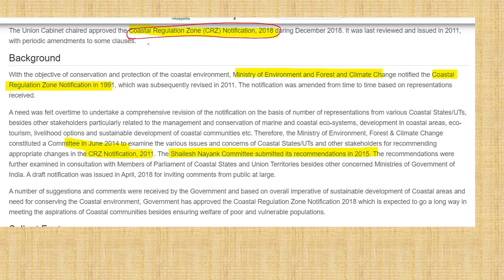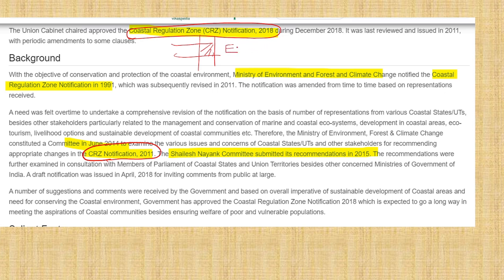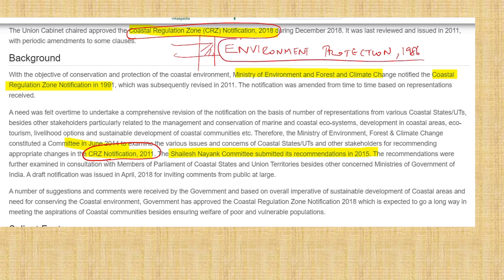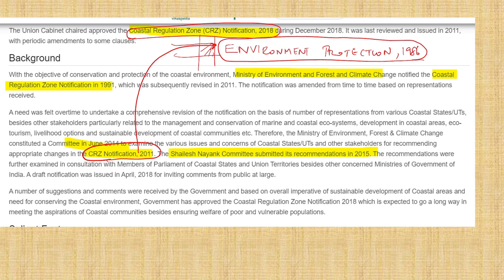The Coastal Regulation Zone relates to construction in coastal areas. The key point is that the Coastal Regulation Zone notification is passed under the Environment Protection Act, not the Wildlife Protection Act. I mentioned that the Wildlife Protection Act is an important act — and the next very important act is the Environment Protection Act of 1986. UPSC may say CRZ is under the Wildlife Protection Act, but the correct answer is the Environment Protection Act.